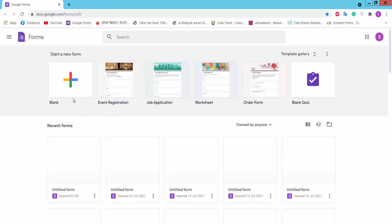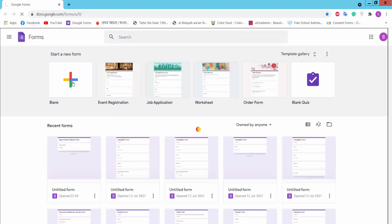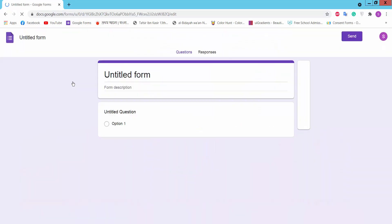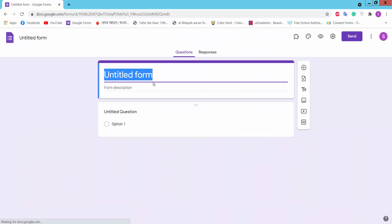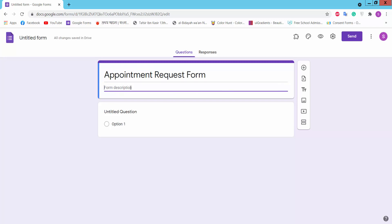And click the blank page option. This is an untitled form. Here we will type the form name and here you can type the form description.